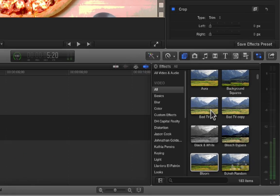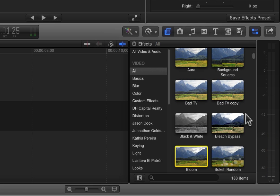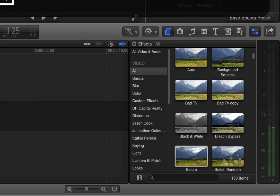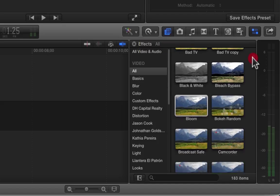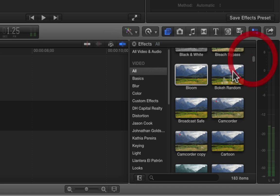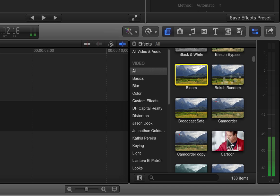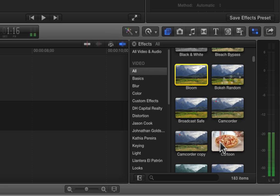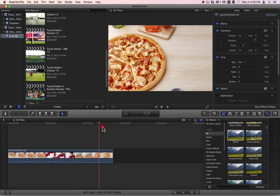All right, so those are the filters of Bad TV, Black and White, Bleach Bypass, and Bloom. And next time we will go through and go with Boca Random, Broadcast Save, Camcorder, and Cartoon. This is another copy that I made, so we'll skip it and go to Cartoon. All right, thank you very much for watching.